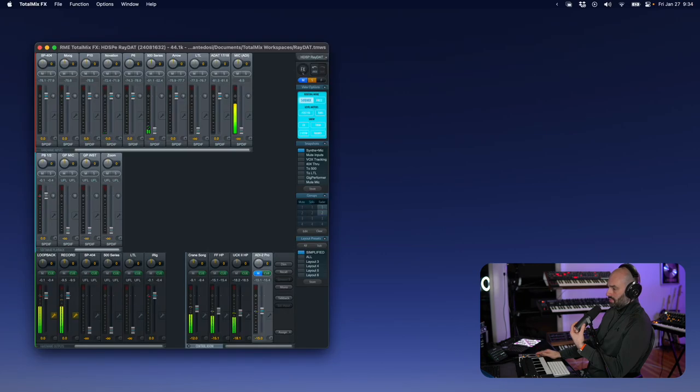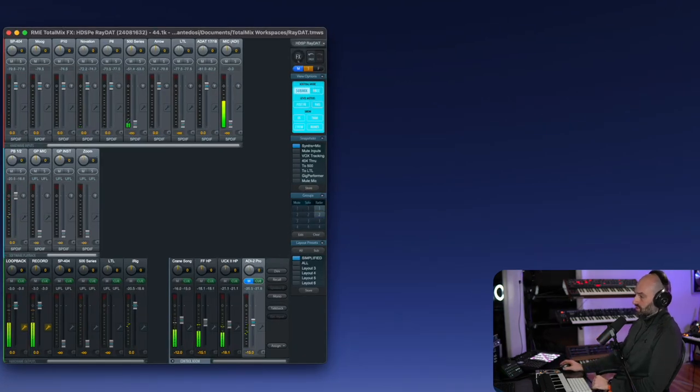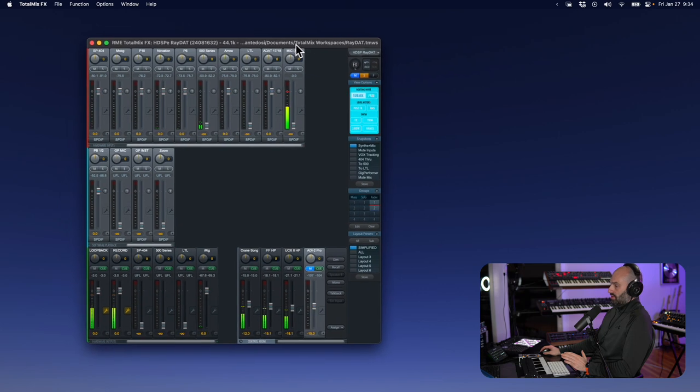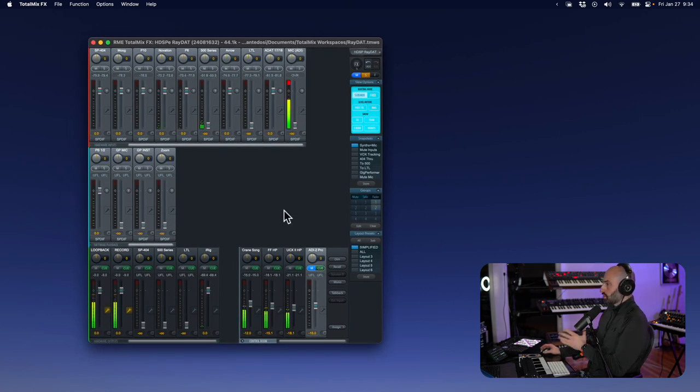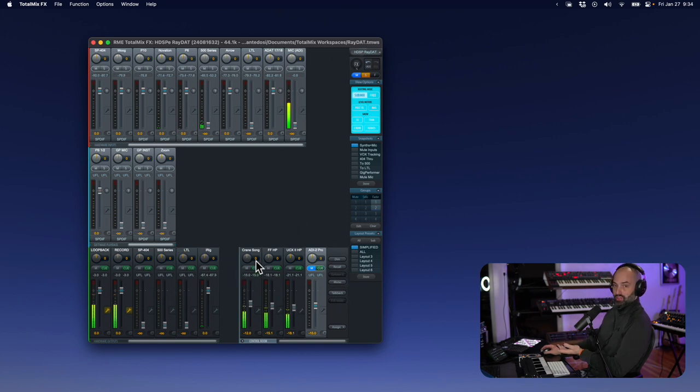First off, if you know about RME, you know about this software called TotalMix. It is by far one of the best mixers I've ever seen. The way TotalMix works is you can route any channel anywhere. Right here in this bottom right corner, this is my control panel.